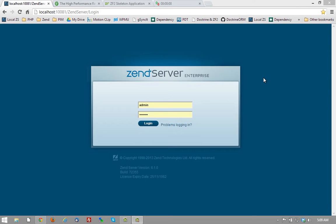First, Zen Server includes Zen Optimizer Plus, a bytecode cache for PHP, which innately improves the performance of your page load times.